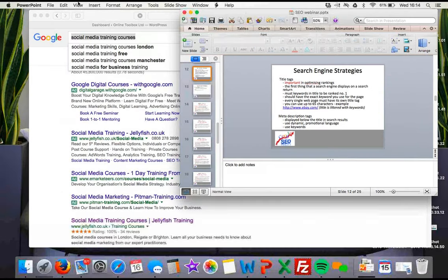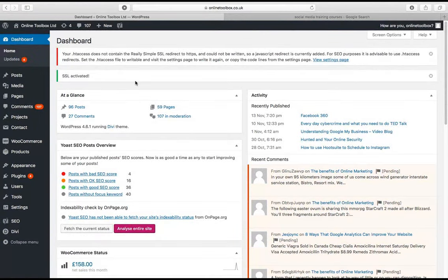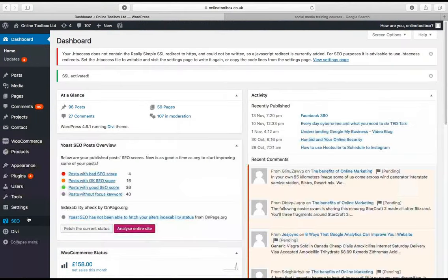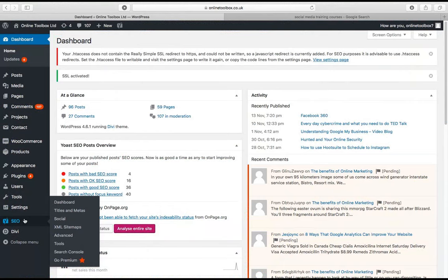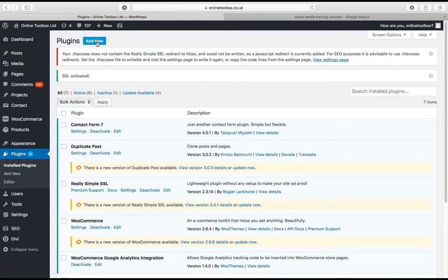I'm going to jump over to WordPress. You should be able to recognise this dashboard if you've got a WordPress website. On the left-hand side, you need a plugin called Yoast SEO — it's a free plugin and really easy to install. All of our websites have it already installed. If you haven't got it, go to Plugins, then Add New, and type in 'Yoast SEO.'